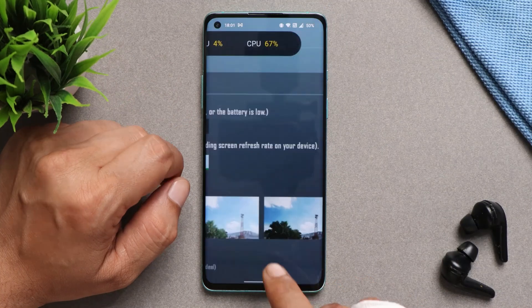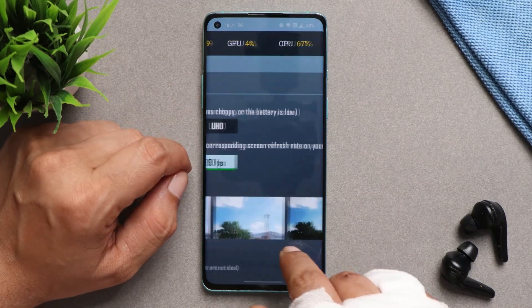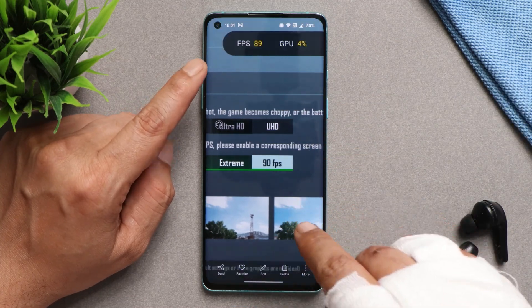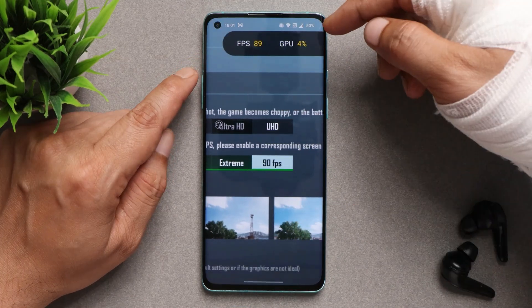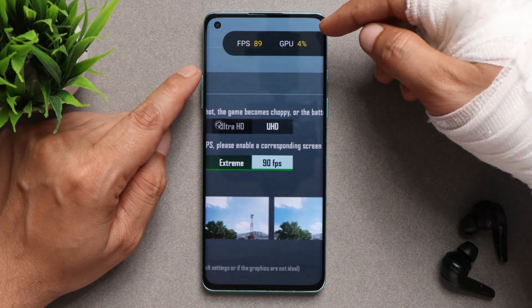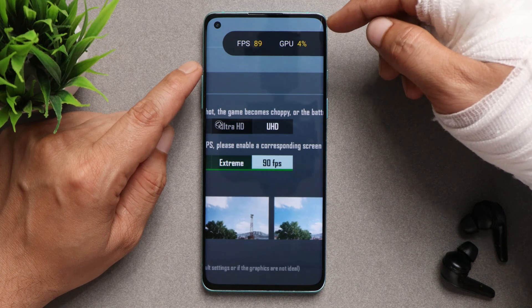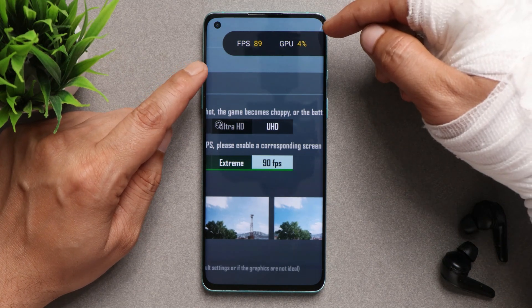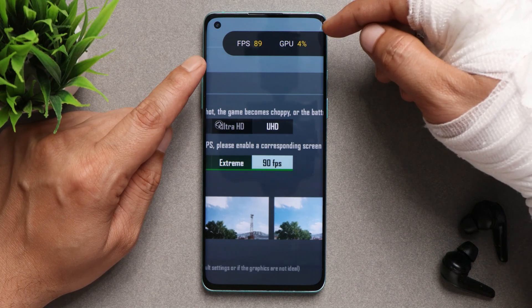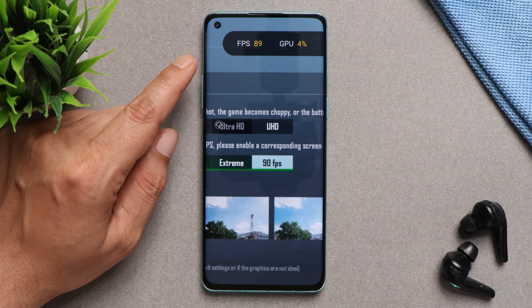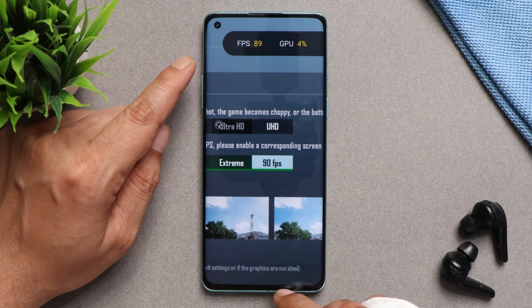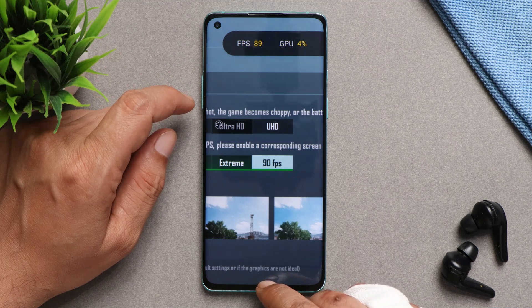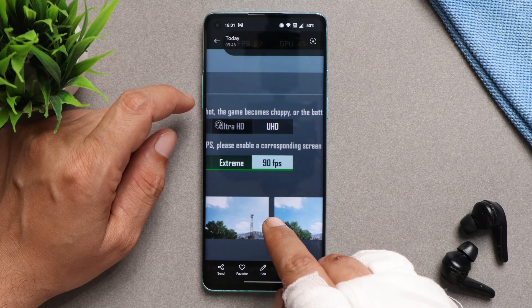When it comes to gaming, initially when I installed this build, you can see we do have support for 90 FPS — I did take a screenshot. But after playing a TDM match and restarting the device, the FPS went back to 60. I don't know what's wrong with OnePlus; it's been a long time and we still don't get stable 90 FPS support.